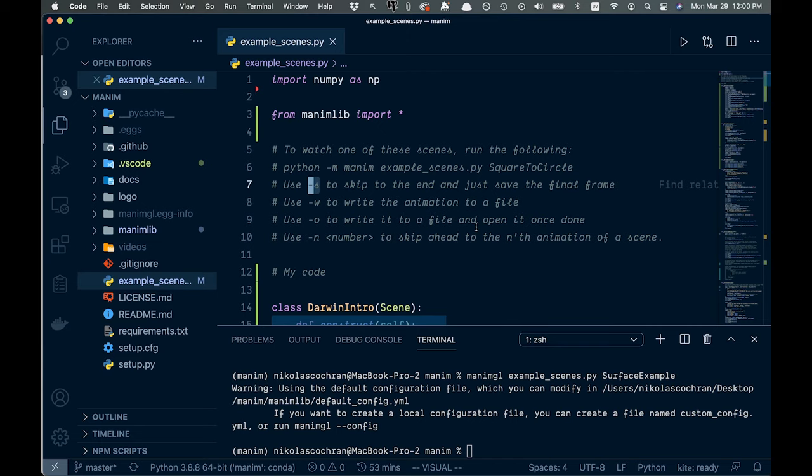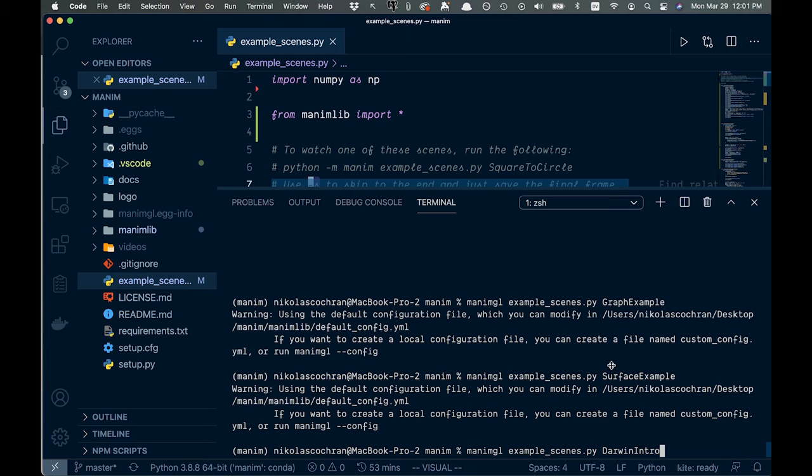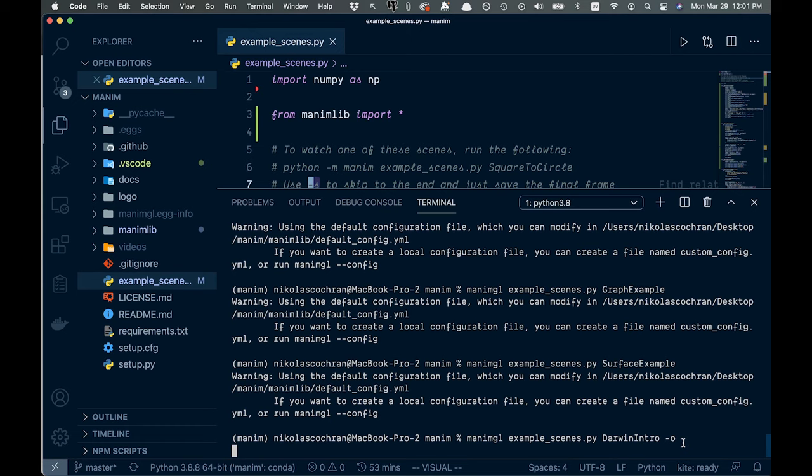So if we want to actually get the video from that and write that to a file, we can come in here. I'll go Darwin and show the one I created. And then we can just go dash O, like this. And you'll see that'll actually write it to a file.